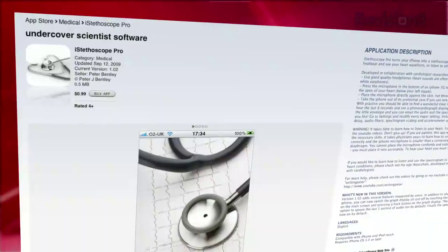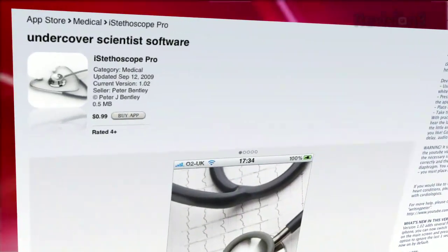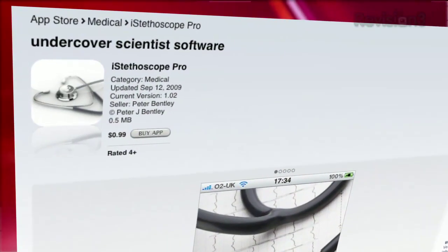Kind of cool. You should know it's just intended for recreational use, but hey, maybe this is a sign for what's to come in the medical field. iStethoscope Pro is 99 cents in the App Store.